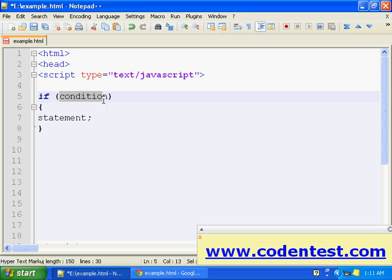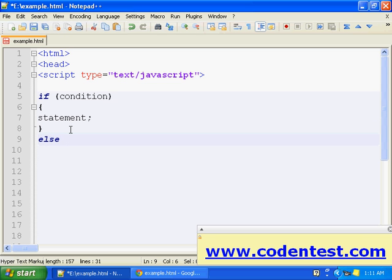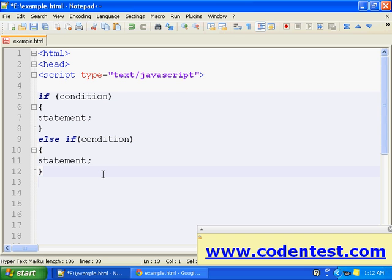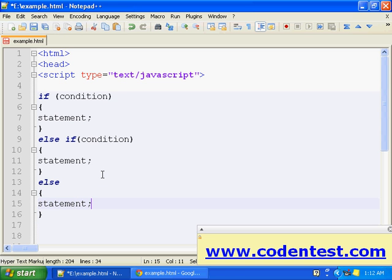If this condition is true, this statement will be executed. Else, this statement is executed. That's our normal if-else statement. But in our if-else-if-else statement, we have one more thing called else-if here — condition — and else here. That's our syntax for if-else-if-else.